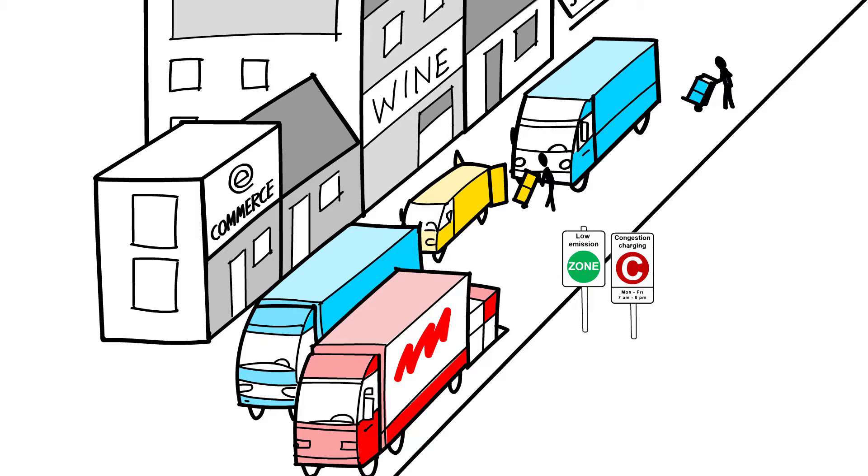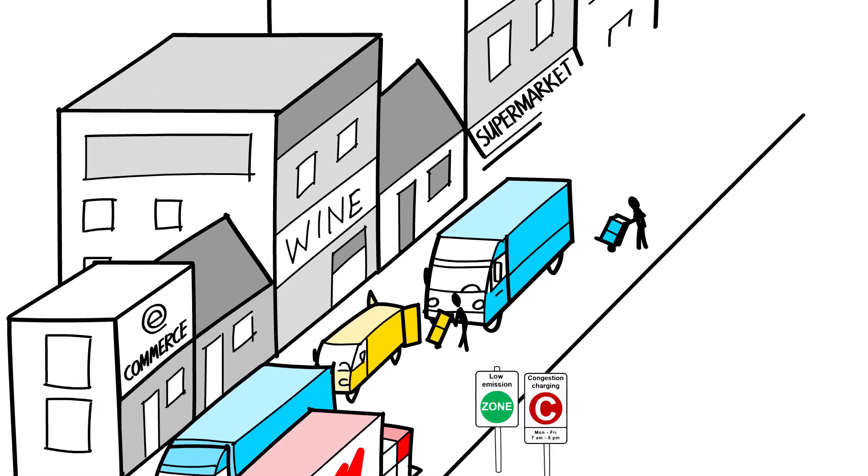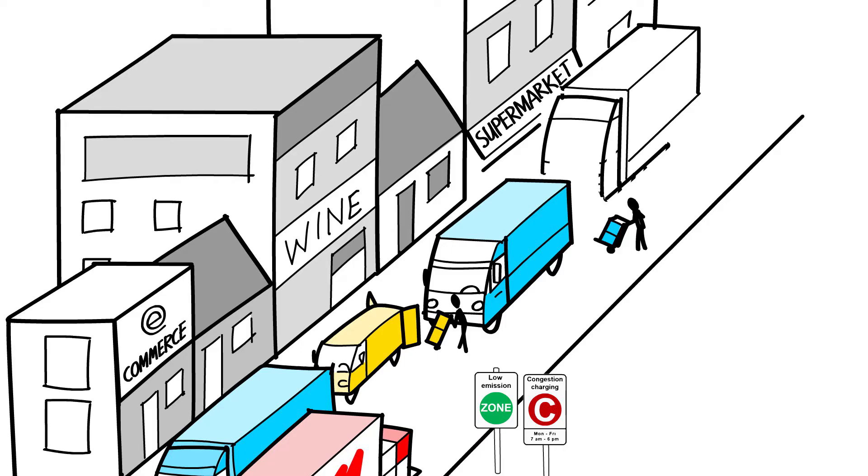Next to that, there is a shortage of lorry drivers, and those few drivers lose too much time with inefficient driving in the congested city centres.